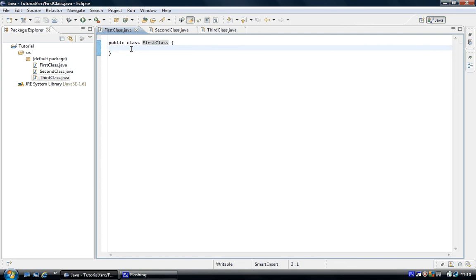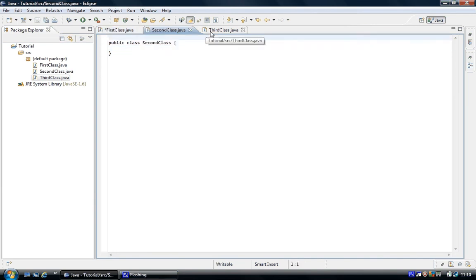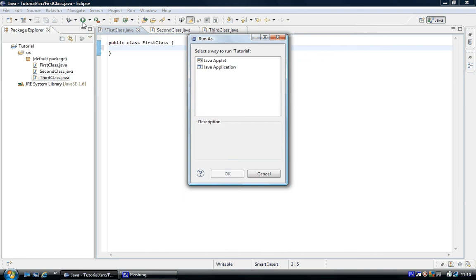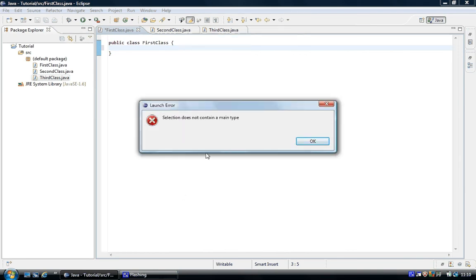And so the first thing I'm going to do is try to run this class with nothing inside it. And so if I run the program, okay, selection does not contain a main type.